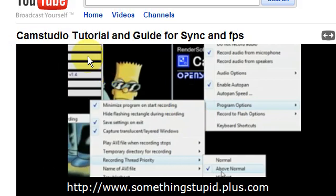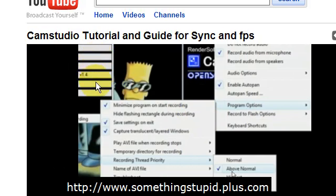I highly recommend you come along and have a look at this video — CamStudio tutorial and guide for sync and frames per second. His settings allow him to make perfect videos and I've copied them and it's working for me as well. None of this post-production stuff; you don't have to download any more files and codecs and things, you can just get on with what you're doing.